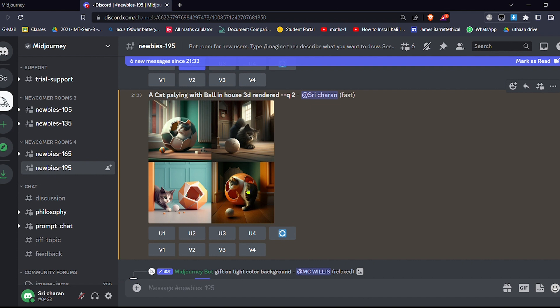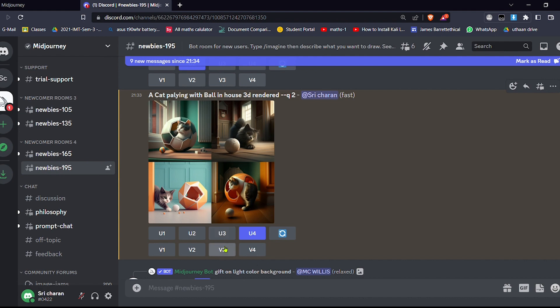So this image will be generated. And next, I want a small modification in this, so let me select V3.